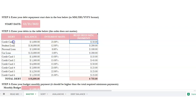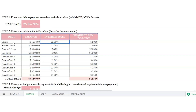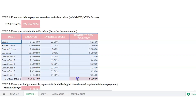For example, say you've got a Chase card with a balance of $1,234, an interest rate of 23%, and a minimum payment of $25. Put all of those things in here for up to 10 debts and it will calculate your total debt for you.